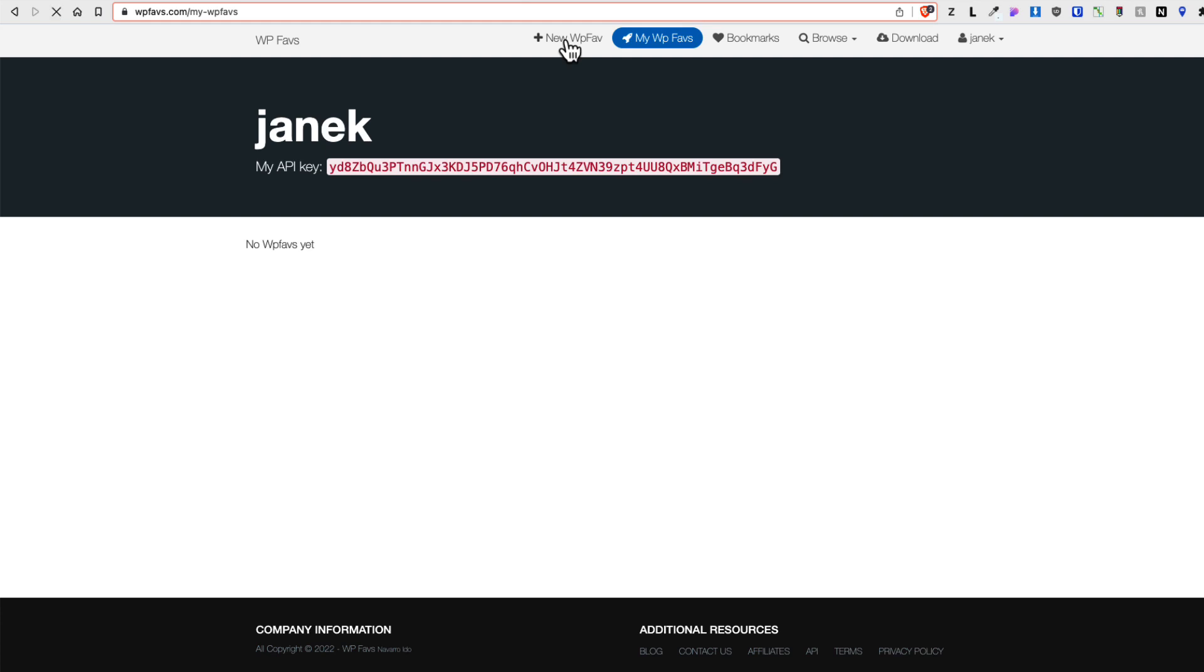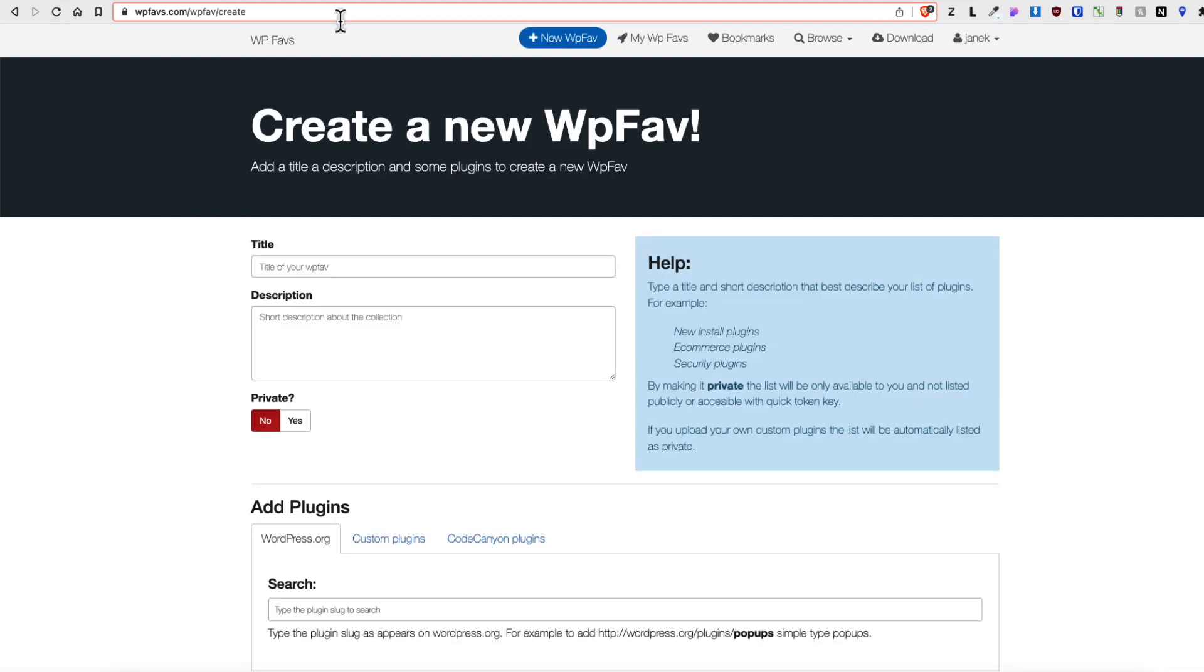Sometimes the site may be a bit slow, so be prepared. Give the title to your list. For example, essentials.